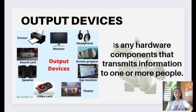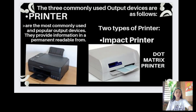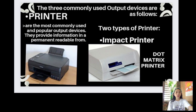Output devices are any hardware components that transmit information to one or more people. There are three commonly used output devices. First, we have the printer — the most commonly used and popular output device. Printers provide information in a permanent readable form, producing printed output of results, programs, and data. They print text or images on paper, called hard copy. The printing speed of a printer is measured in pages per minute (PPM), and printer resolution is often measured in dots per inch (DPI).